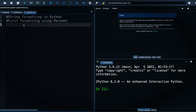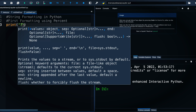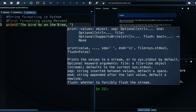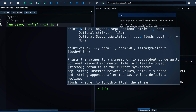We start with formatting using percent. We write print with two quotes and write 'the bird' followed by %s, which means we will insert a string. We continue with 'and the cat %s' as well, meaning we have a string underneath the tree.